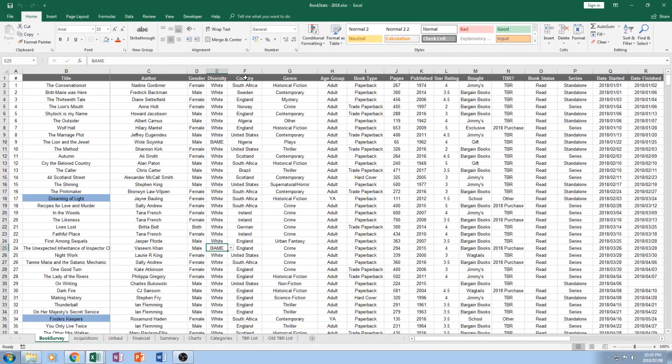And I should definitely try and make more of an effort. I have in the last three years made sure that at least 10% of my reading is not white. And I feel that that's still a very low amount, but it's better than it has been before I started making note of it.